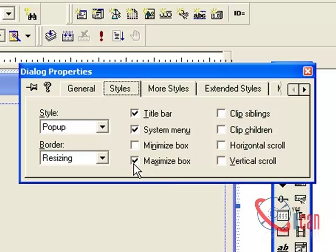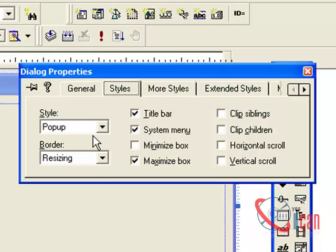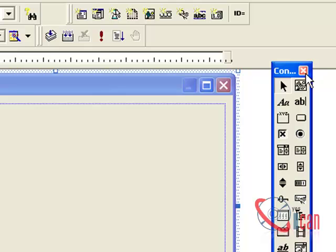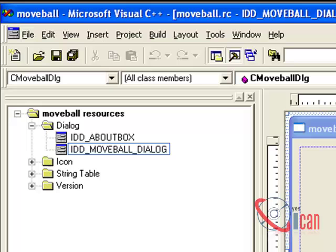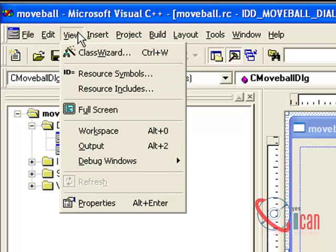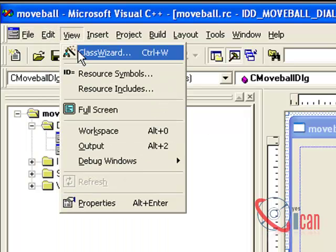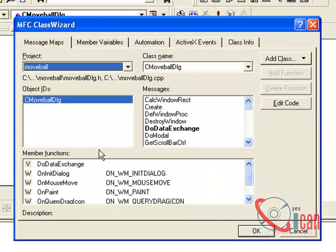Then we have to add mouse move event. To add mouse move event, you can go to View and Class Wizard or press Ctrl+W. Then from the Messages box, you have to find WM_MOUSE_MOVE.